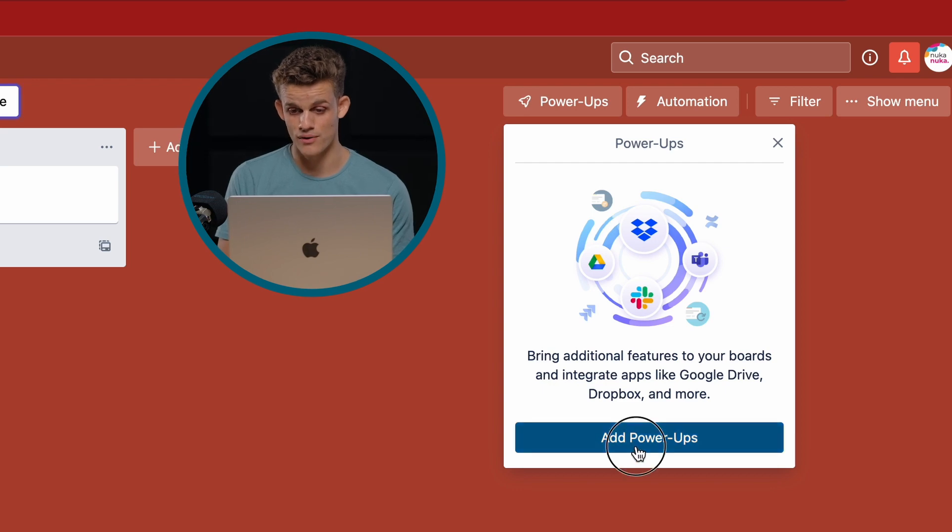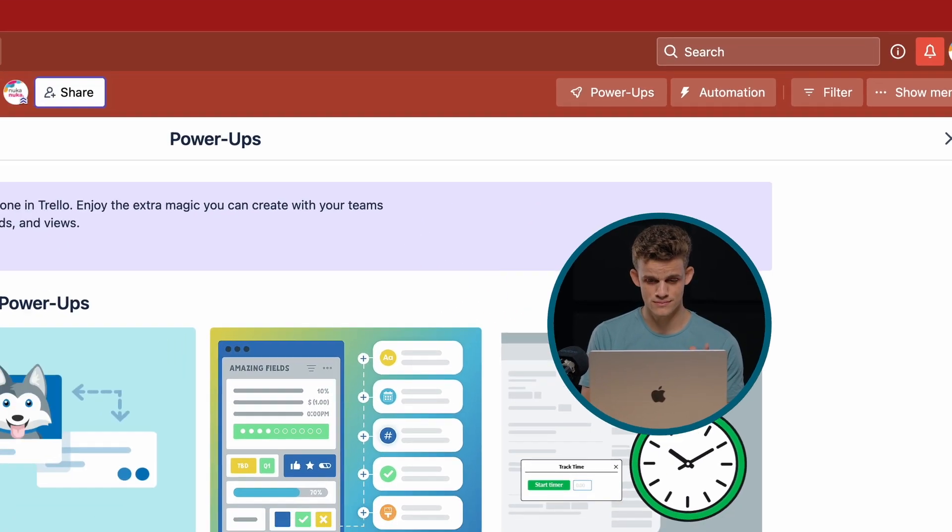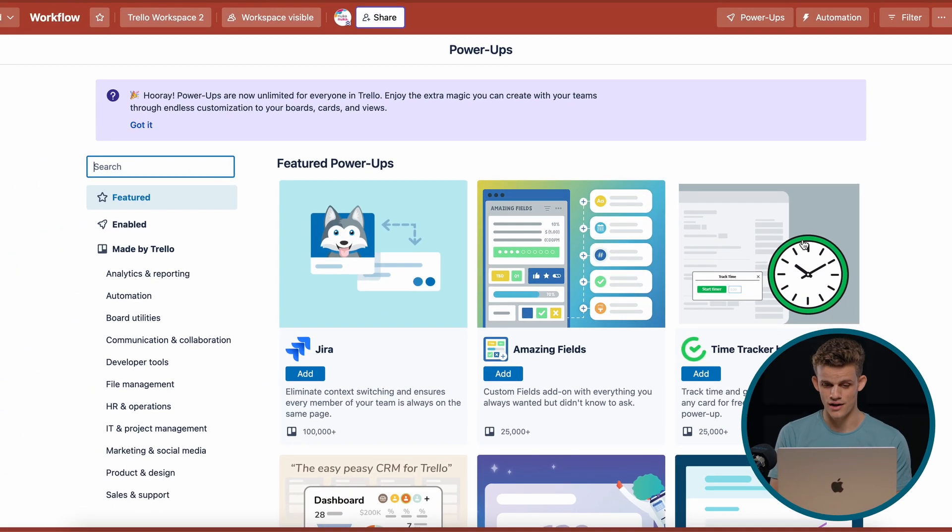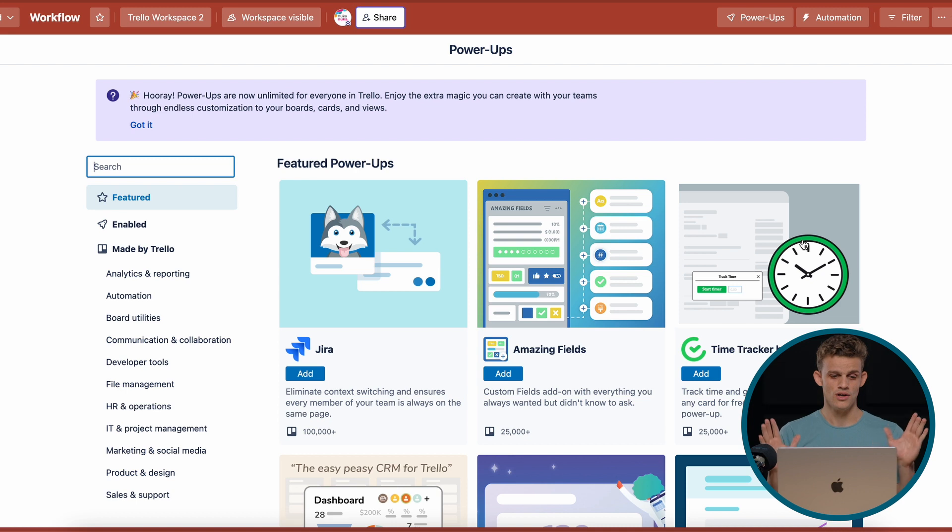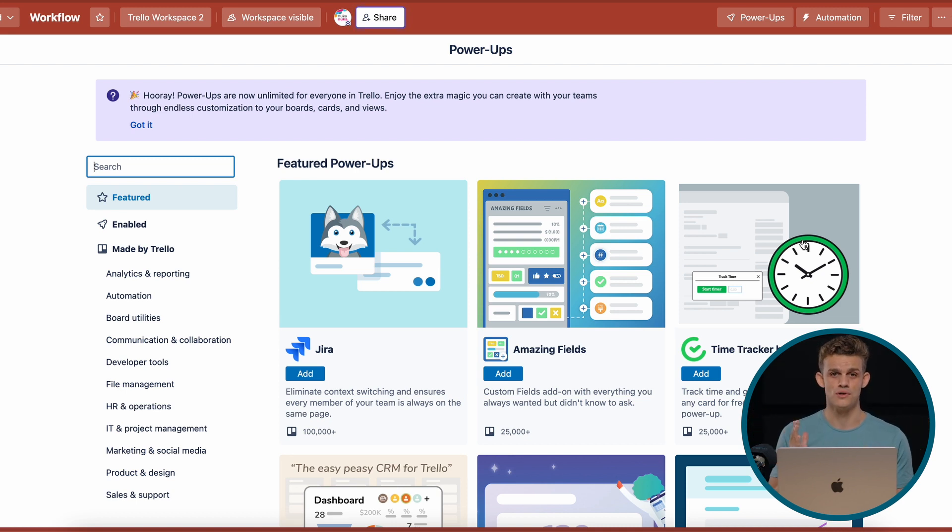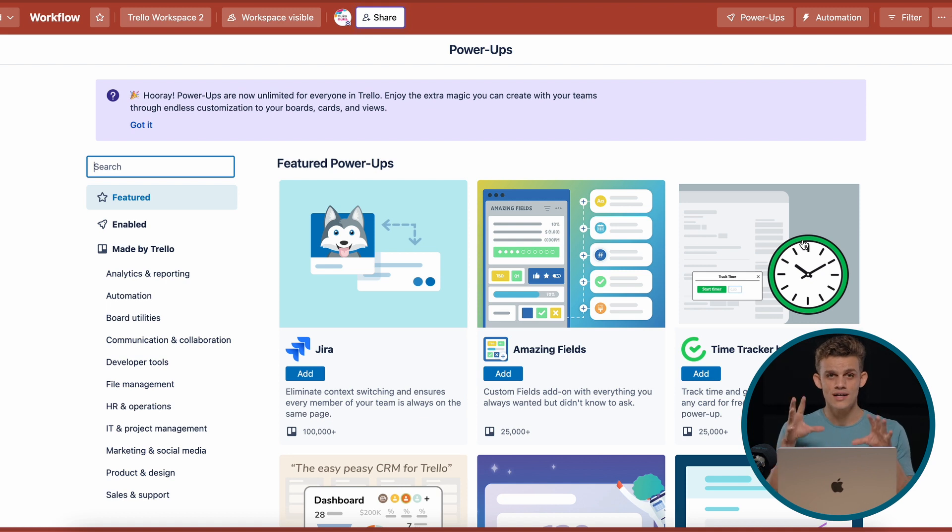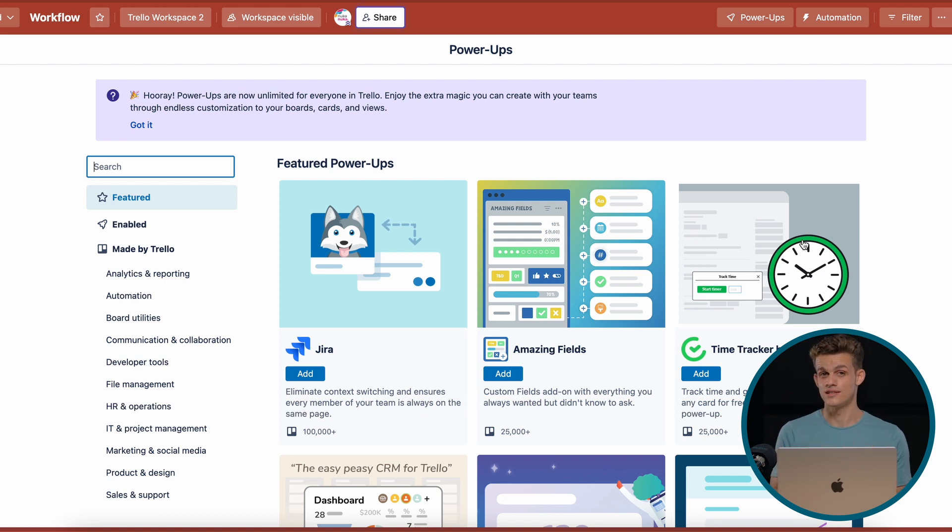We say add a power-up. And now we get this amazing screen with a lot of power-ups. This is what makes Trello so amazing. You can almost find a power-up or add-on to your Trello that will fit your needs.